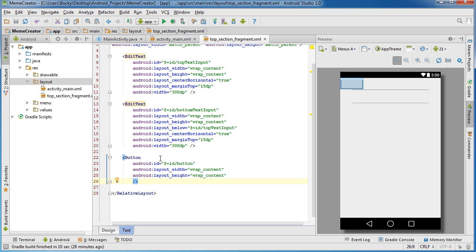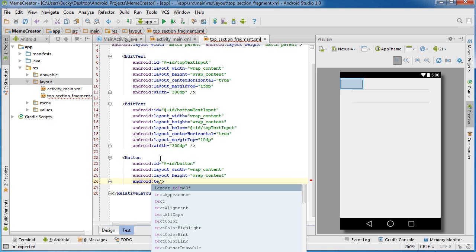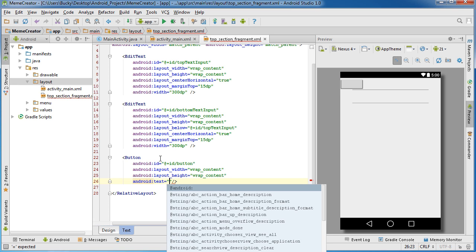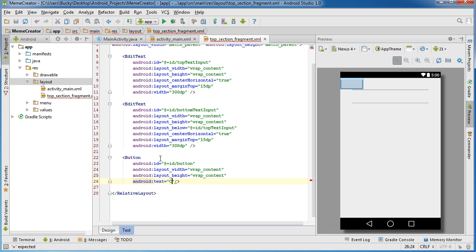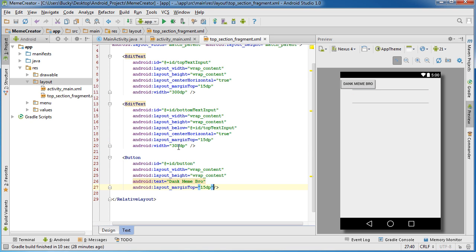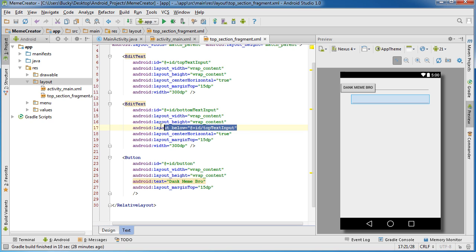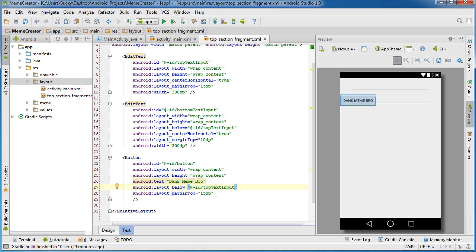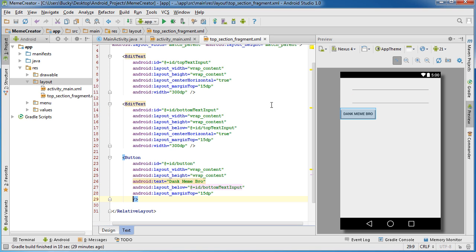Now I'll add some text to the button using android:text — let's say 'dank meme bro'. That button is looking sweet. I'll also add layout_marginTop — I'll copy it from above since I'm too lazy to retype it. I want it laid out below the bottom input, so I'll add android:layout_below referencing the bottom text input, and also set layout_centerHorizontal.